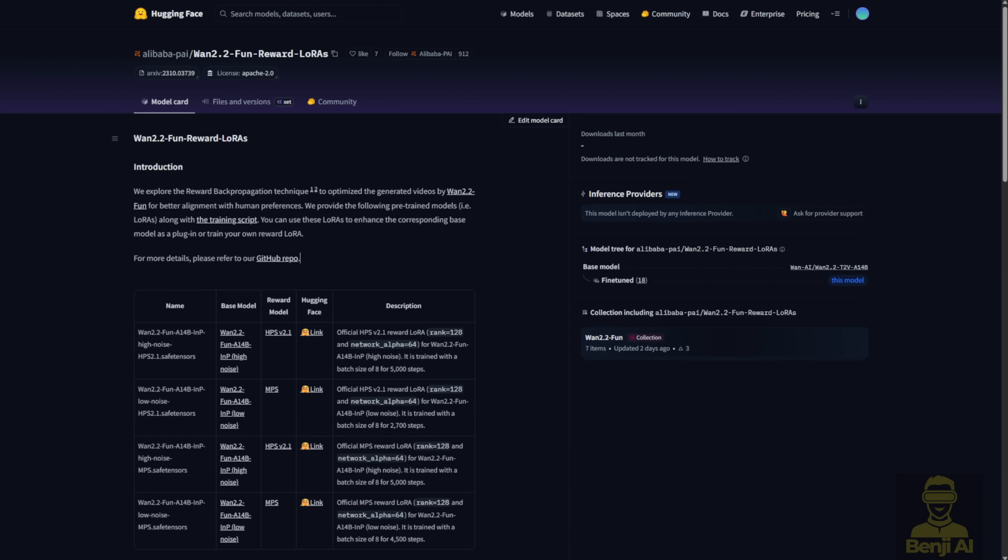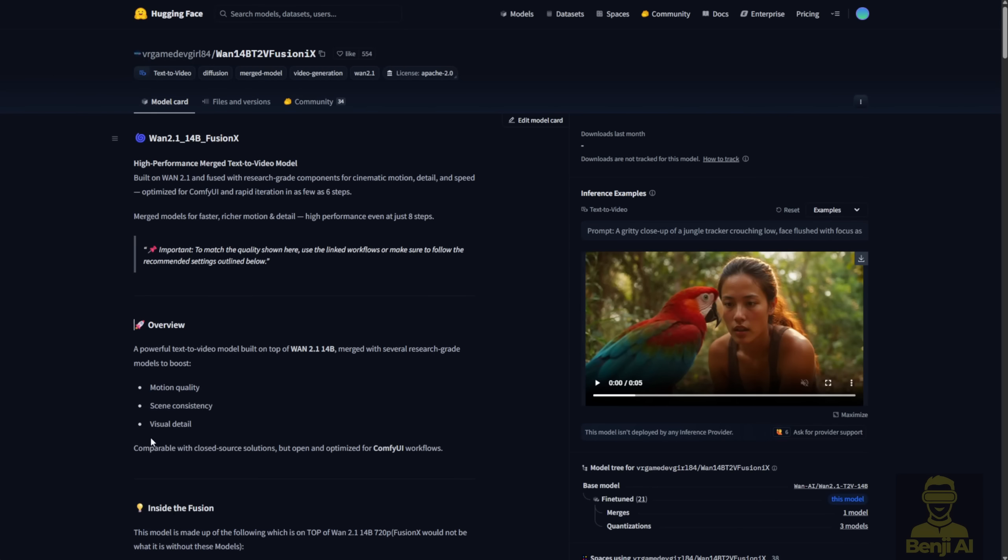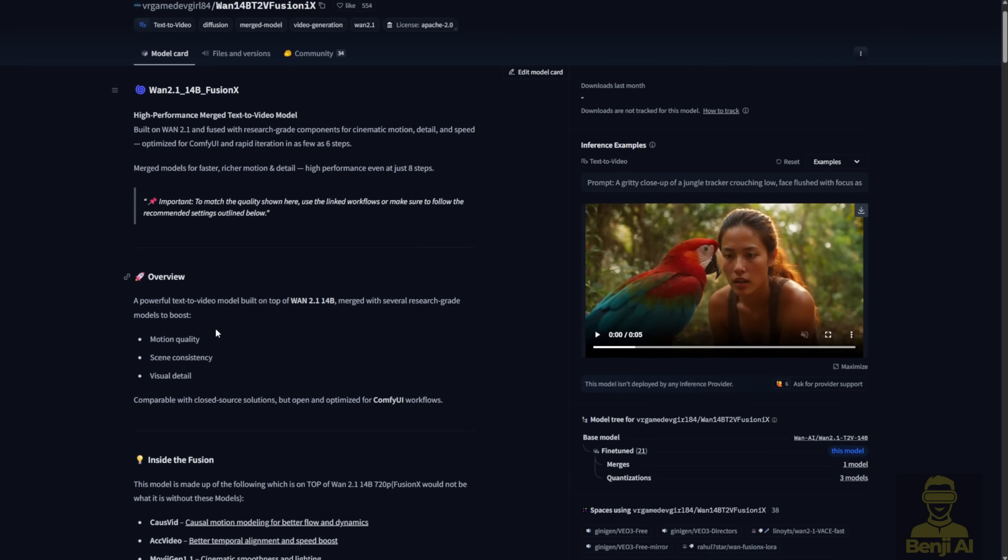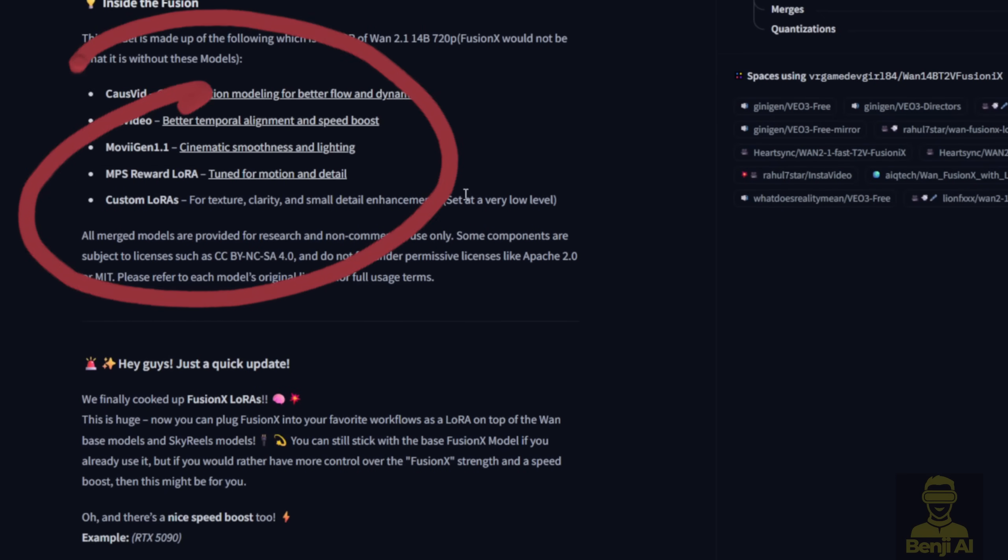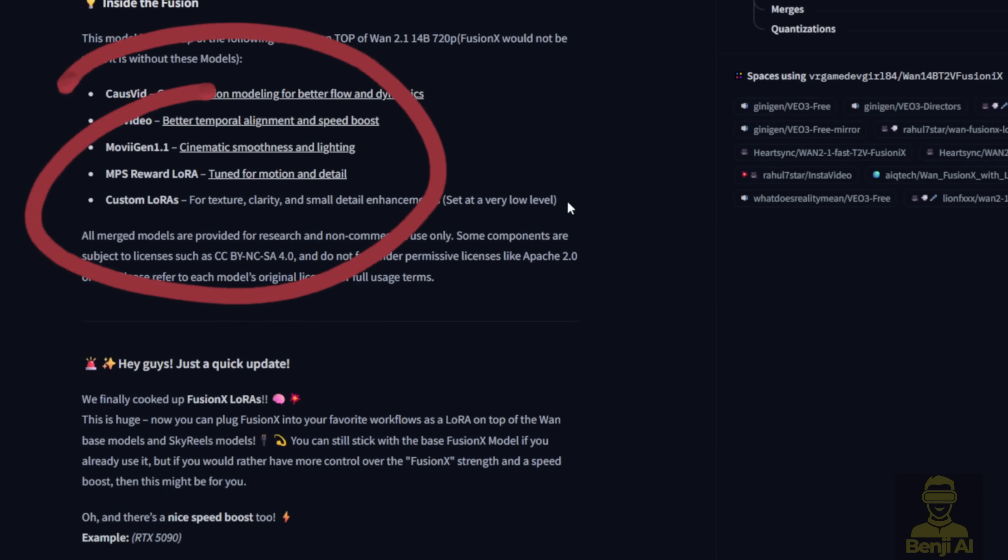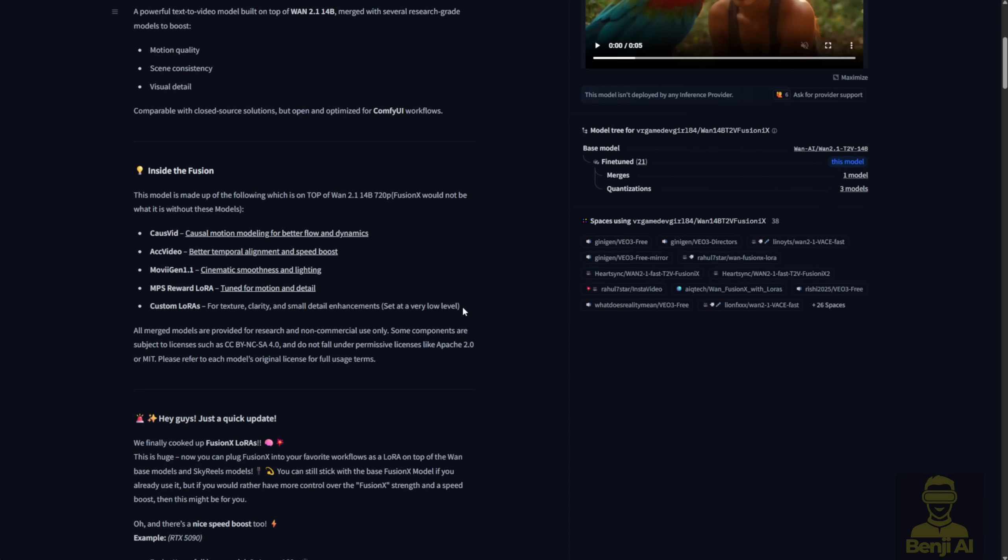As I just mentioned, one of the popular ones used in WAN 2.1 was Fusion X. If you scroll down to the Hugging Face page, you'll see that Fusion X actually merged MPS as one of its components, and that helped improve motion, aesthetics, and overall video quality.